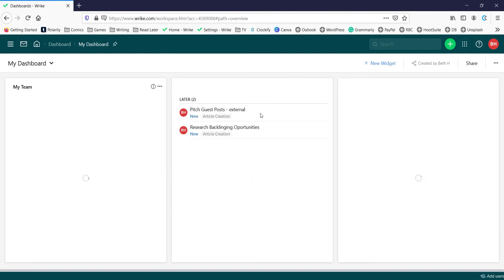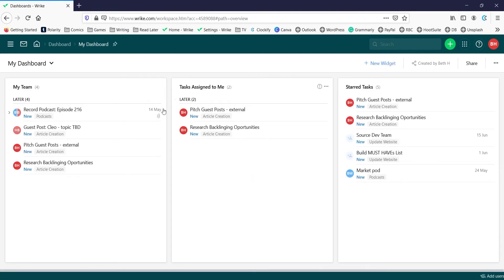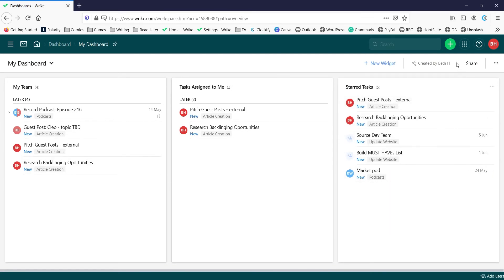We can also look at dashboards, which is just a way to collect different widgets according to categories that you subscribe to that will give you different data about what's being done and who's doing it.